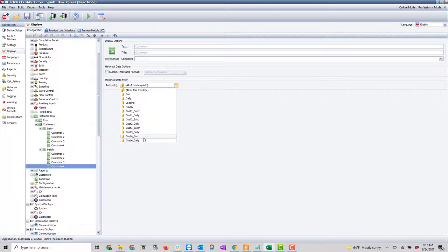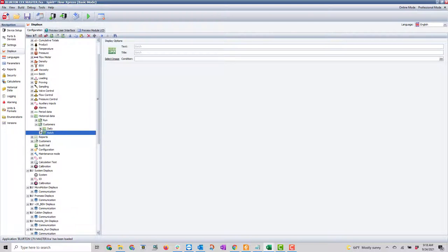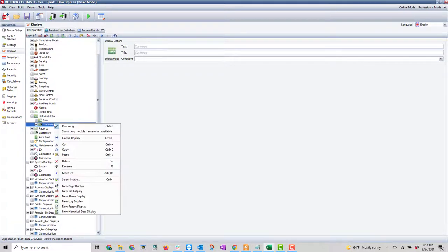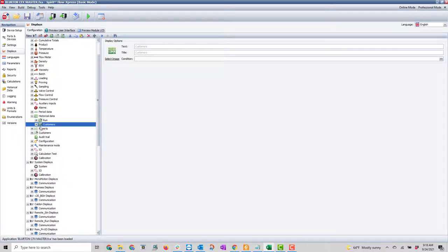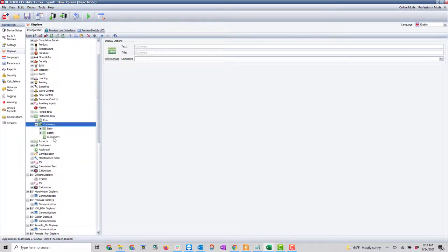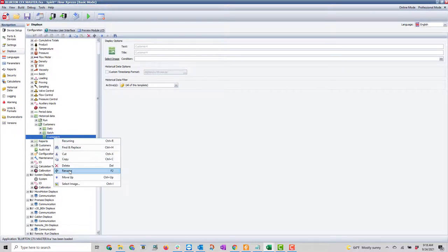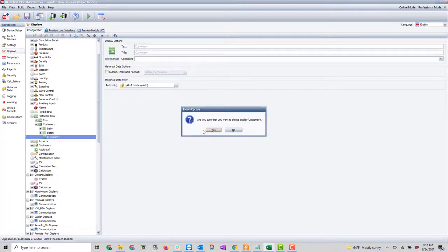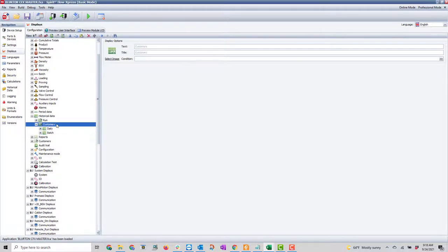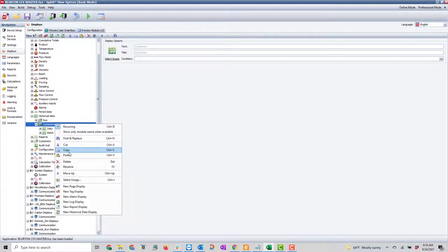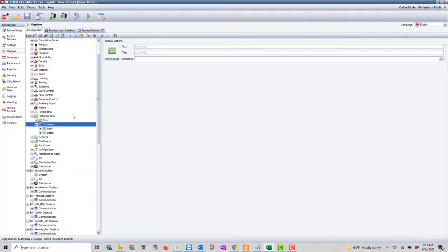If I want to copy this display over to another application, I can open that application and simply copy the whole customer folder — I can copy it and paste it into another application.